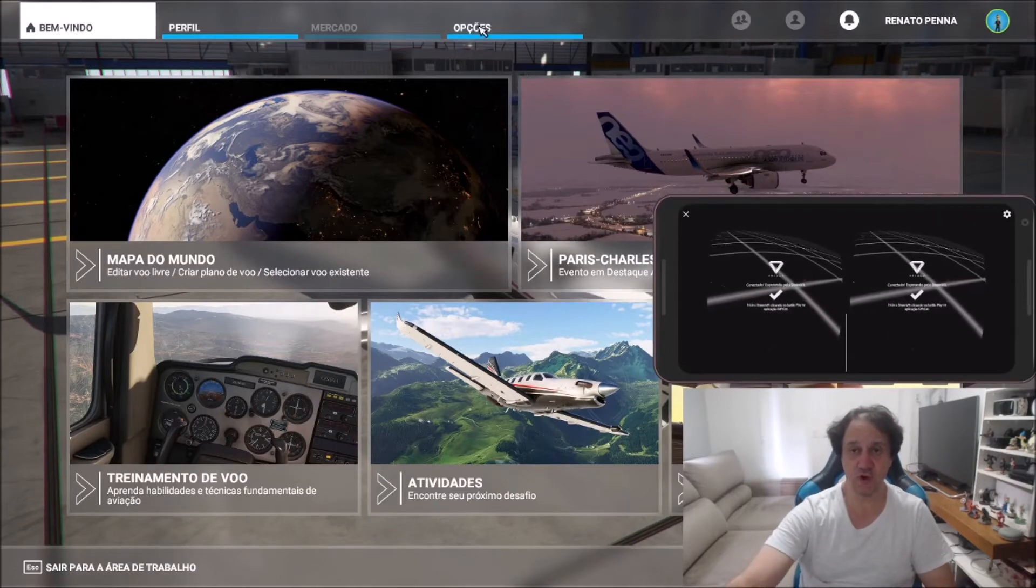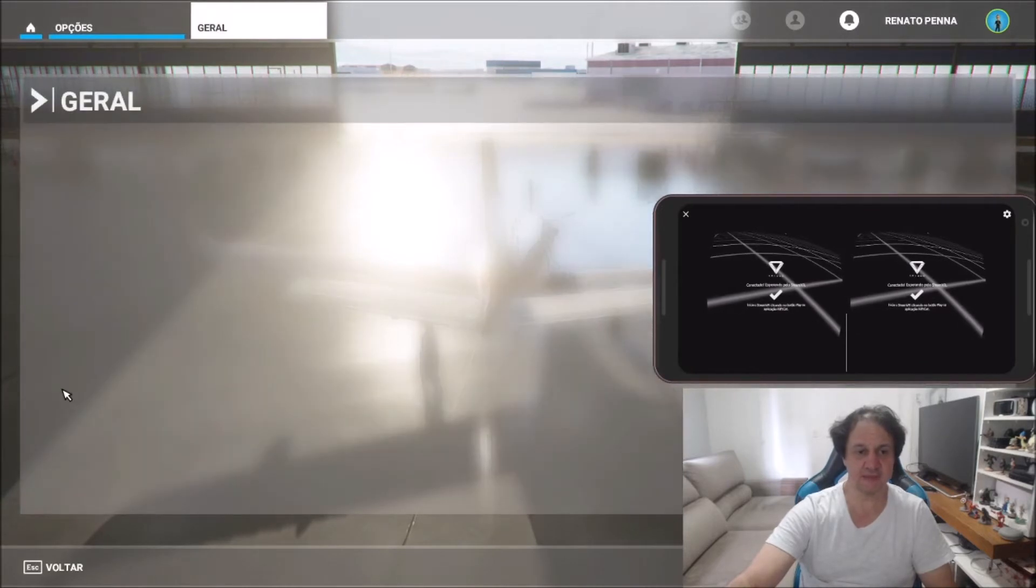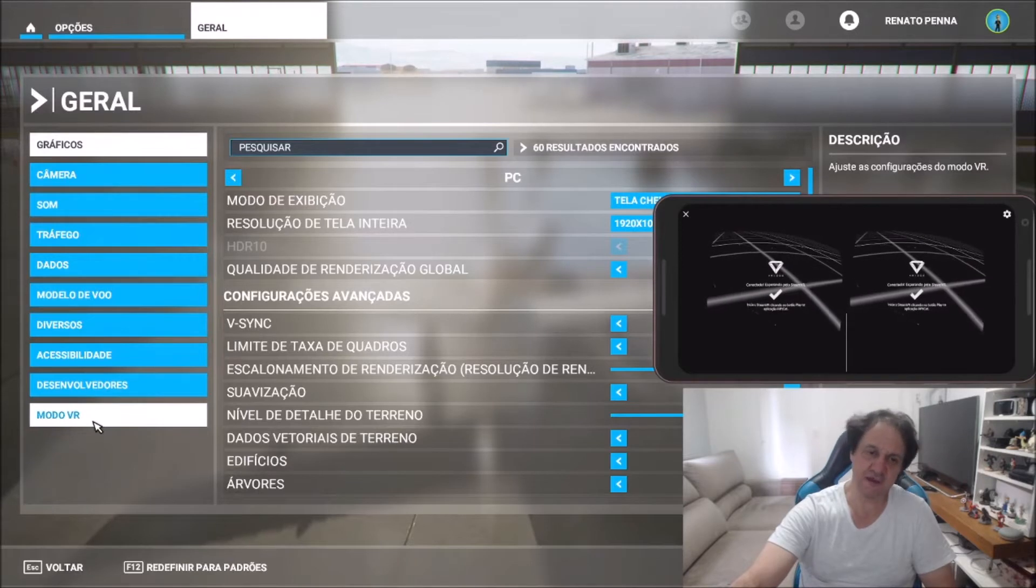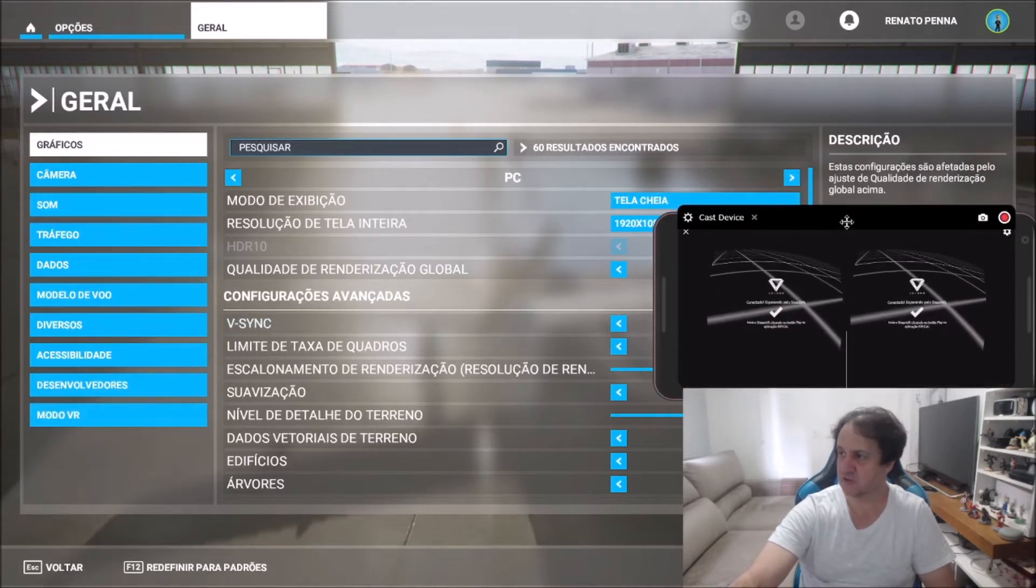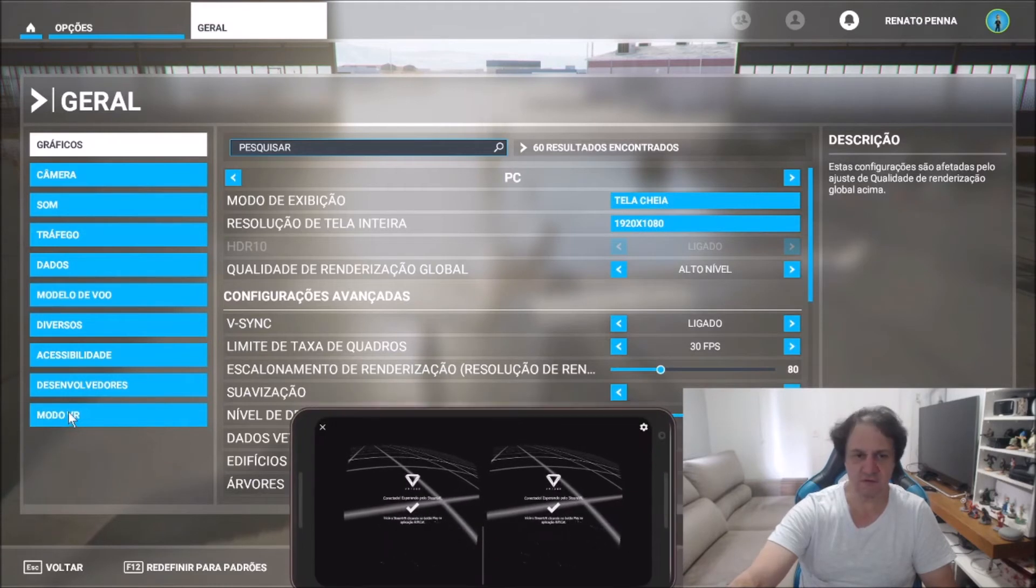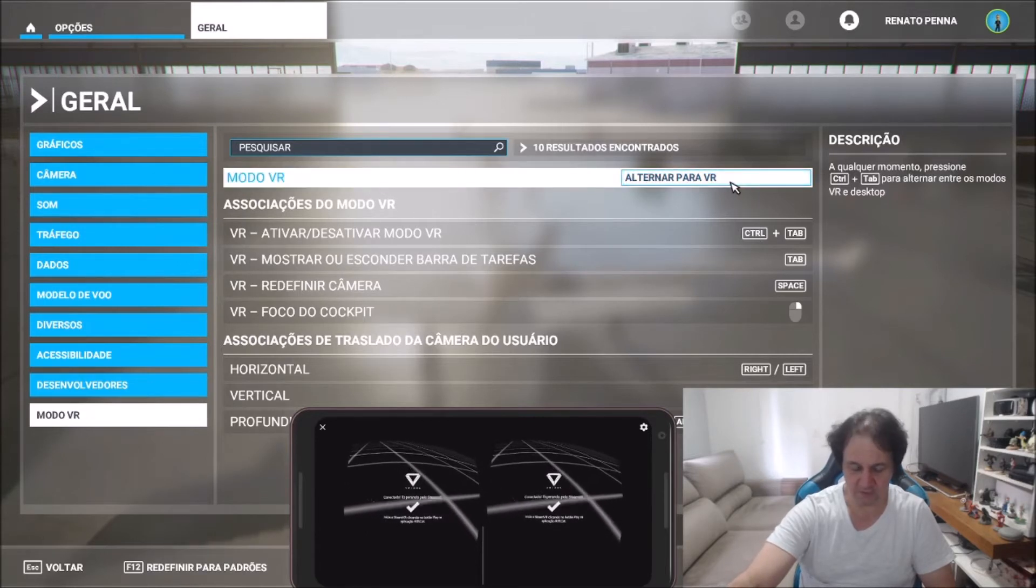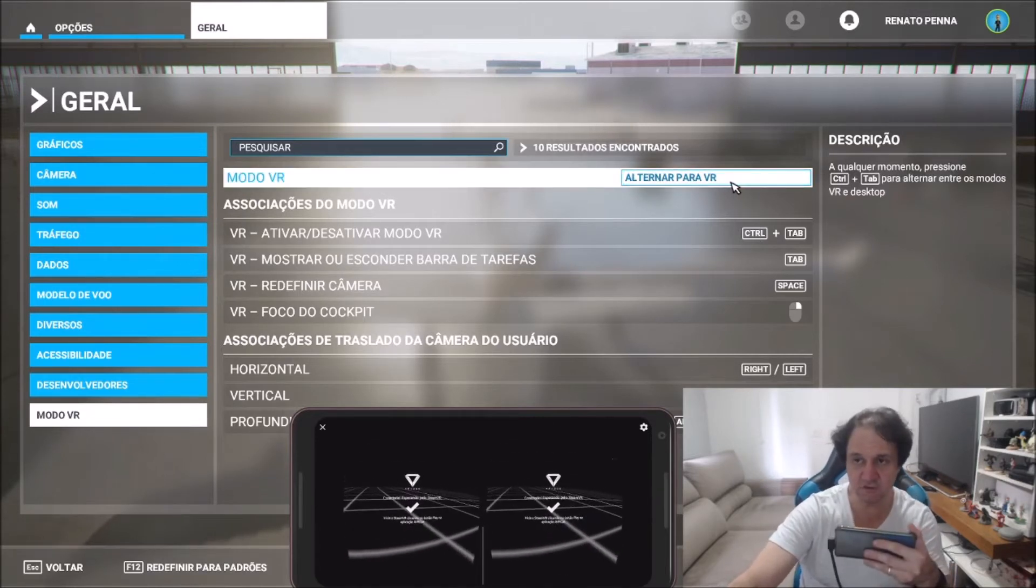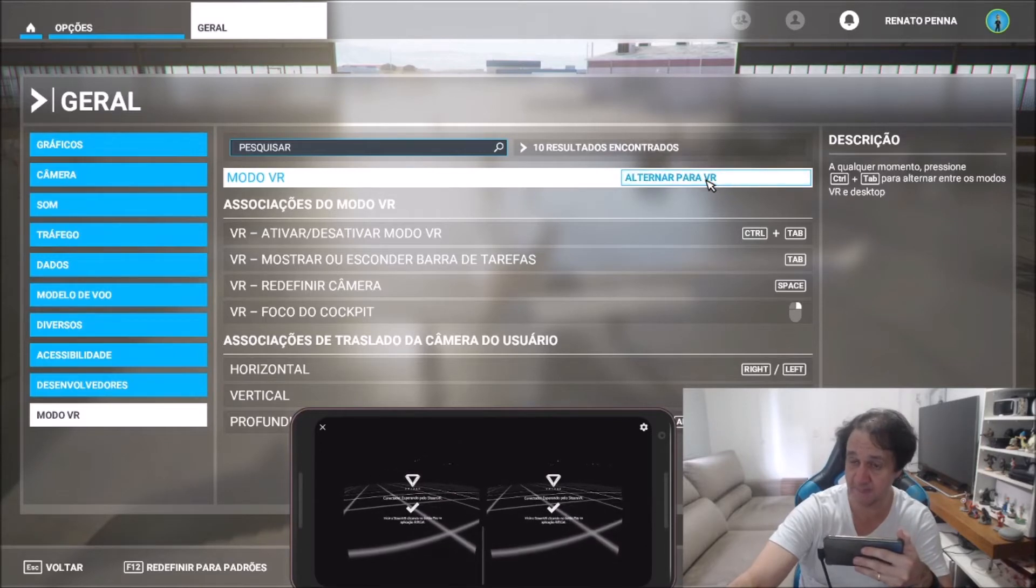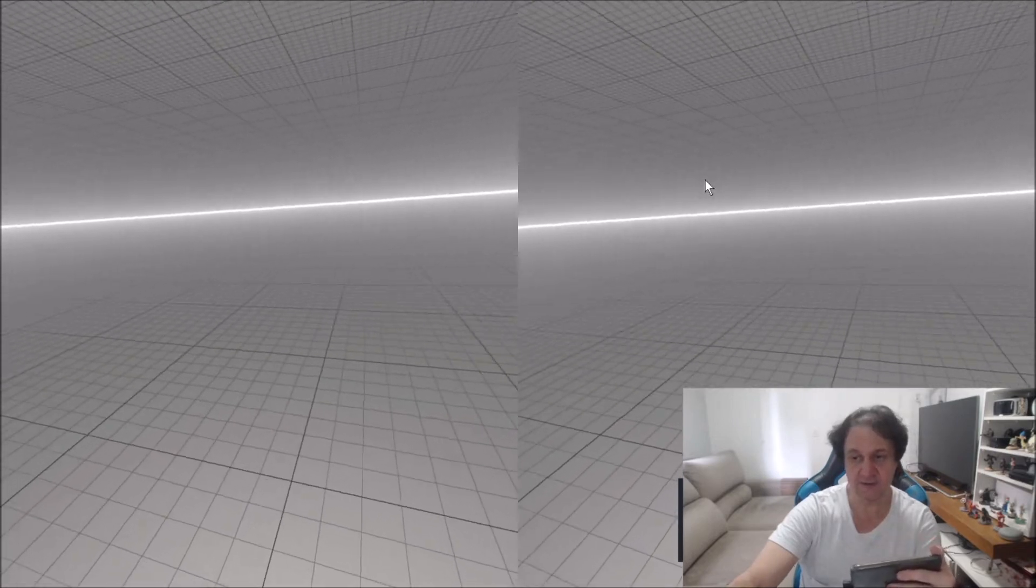I'm running the game, so now I'm going to options, general, and I'm going to this last tab here. It's VR mode. You need to click here and need to activate VR mode. I'm going to activate, and you are going to see what is going to happen. So the game was activated in VR, see my screen.